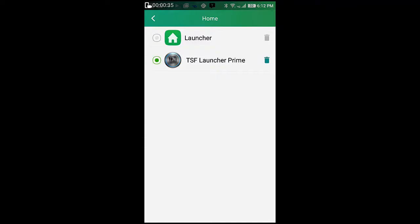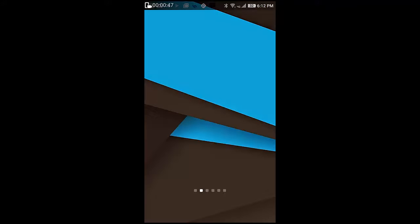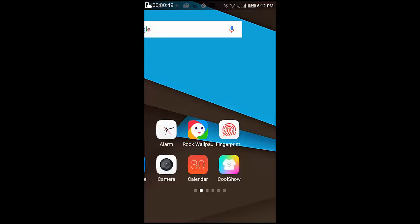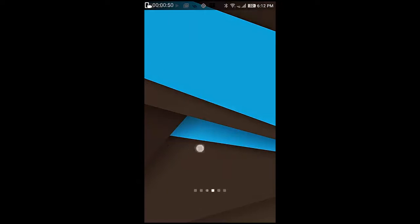As of now, I have only one launcher that is TSF Launcher Prime that I have installed. To go back to the default Coolpad launcher, simply select the first option and press home button and now as you can see you are in the default home launcher.